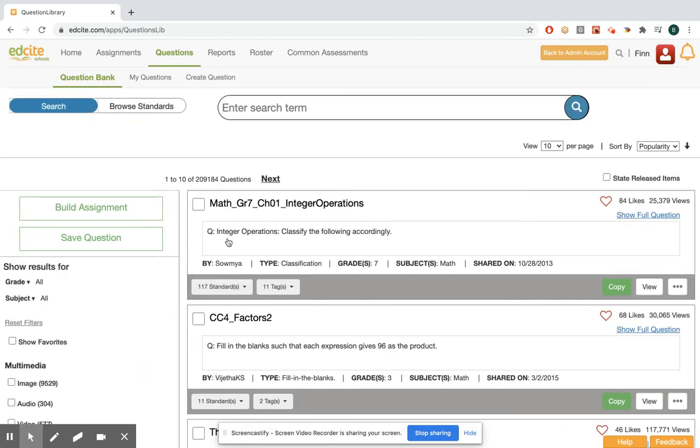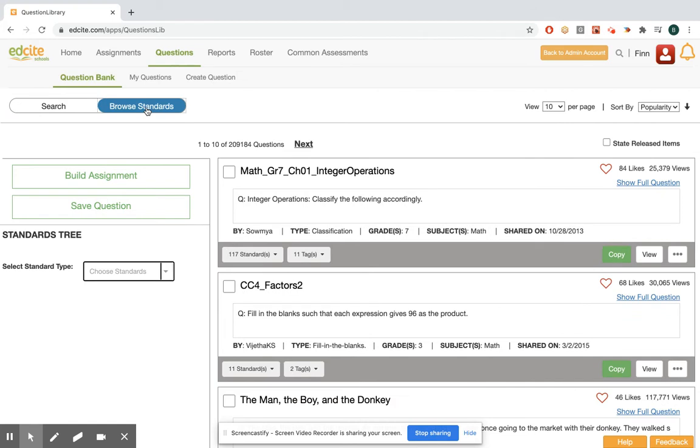Now this has two views. I'll be focused more on the browse standards, but you can search or you can browse standards. So I'm going to be over here today. If you want to learn more about search, it's in a finding content video in the ES training center.